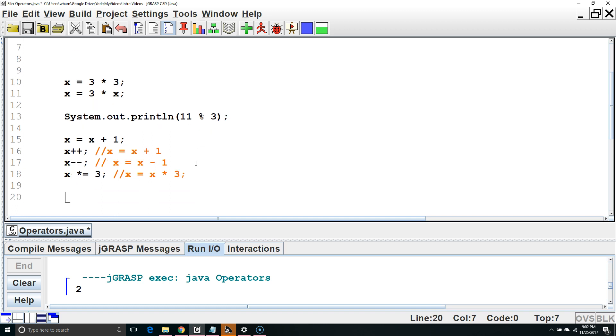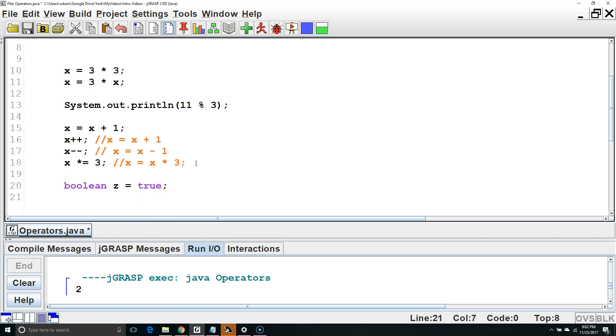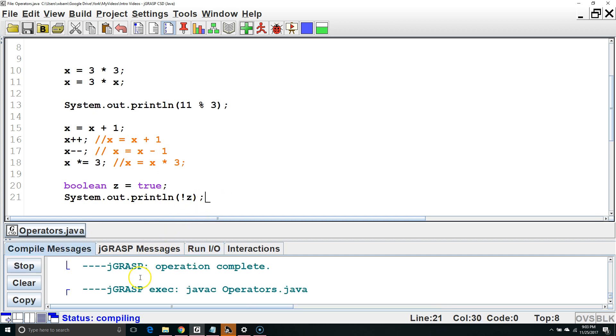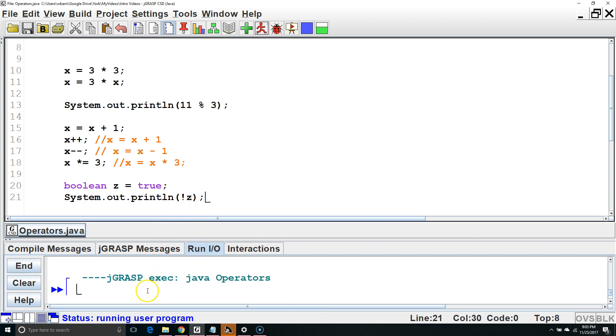Finally, we have the not operator. So if we had a boolean, z equals true, and then we wanted to say system out print line not, which is the exclamation point, z, the opposite of z, which is true, would be false. So this would print out false for us.